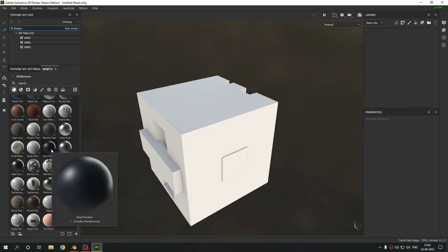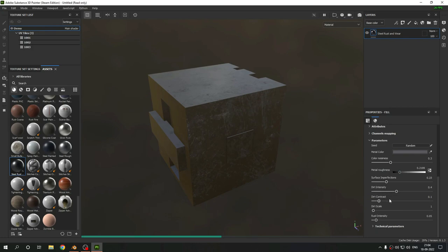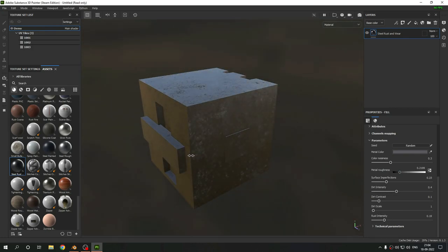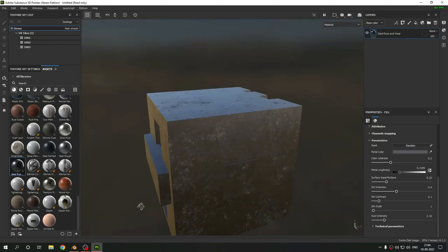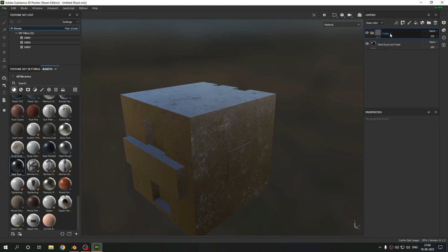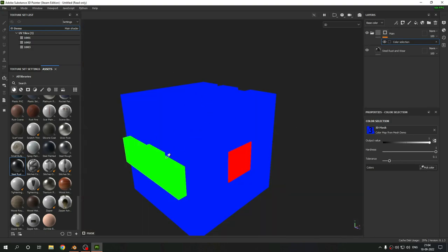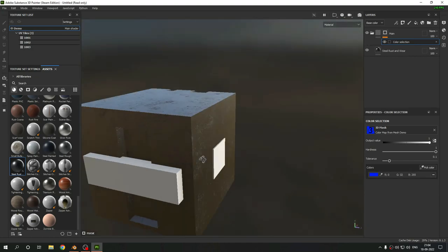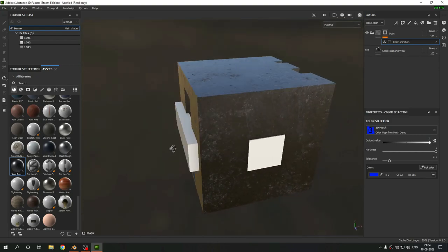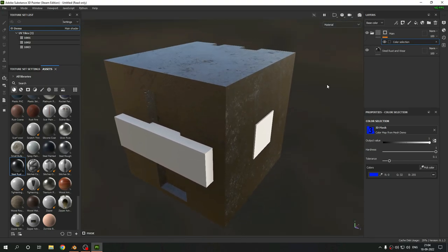Now let's pick up the assets. I'll use a steel rust material — decrease the roughness, increase the surface imperfections and rust. Good detail is here. To texture each object separately, use a folder — I'll call it 'main'. Give it a mask with color selection, pick the blue color (which was our main cube), and now the blue part is masked and using the metallic texture. Both other objects are white. Simple as that — we can do the same with the other parts.